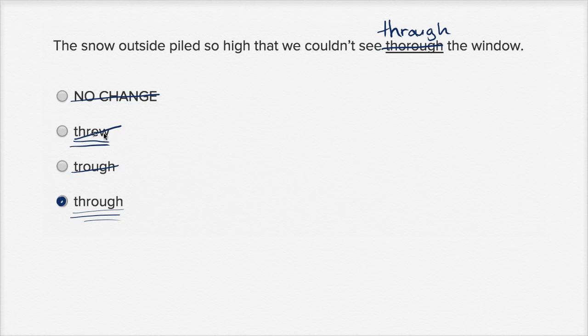This type of through, throw a ball, this is trough, and what was originally there, that was thorough, to do something really completely.